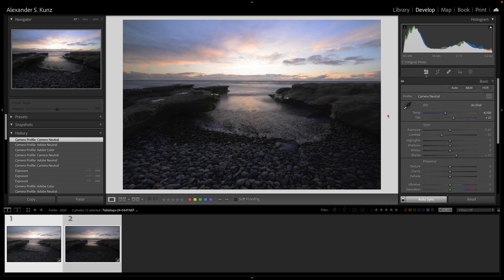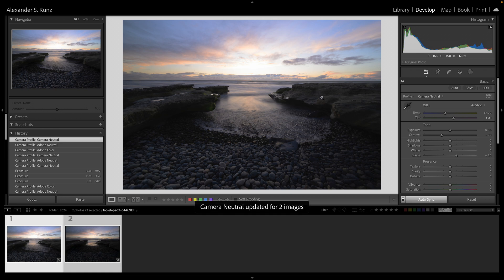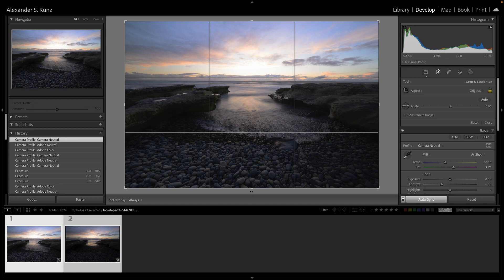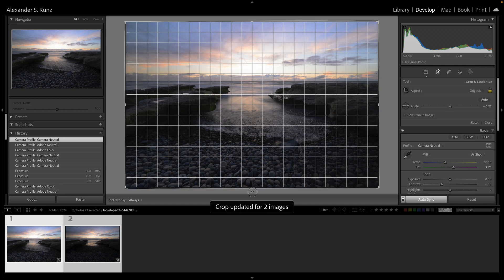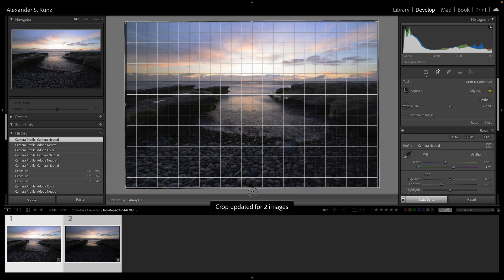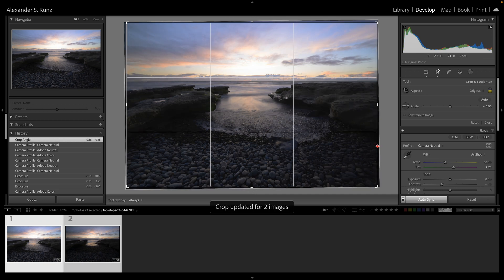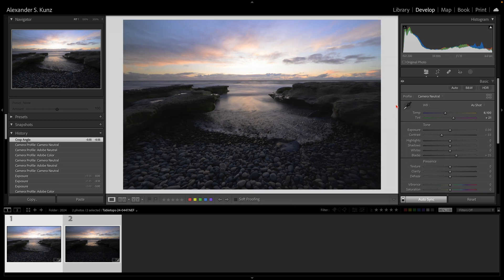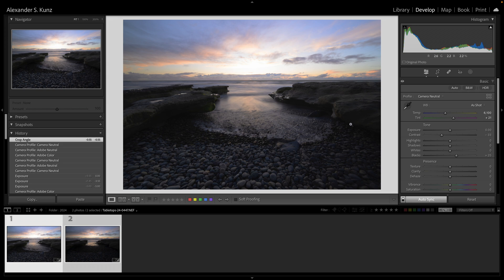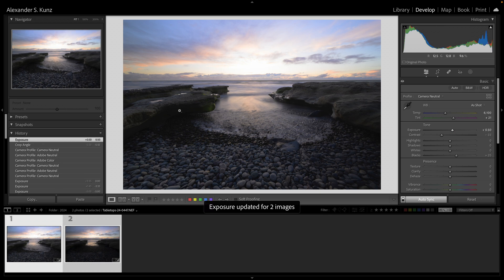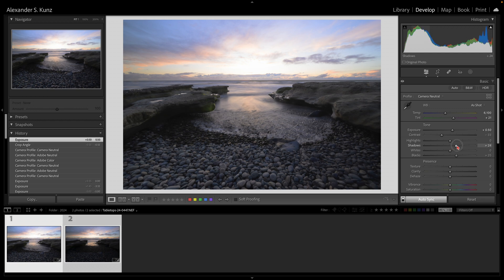Again, I use Camera Neutral because I prefer this color rendition. Very first step: even after almost 20 years of photography, I still can't get the horizon straight, so I straighten that here with my crop tool. Then I make some adjustments to the overall image here. First, I want to get those shadows lifted a little bit out here.